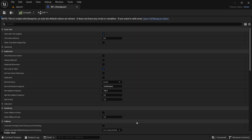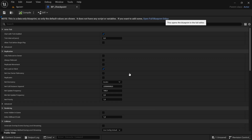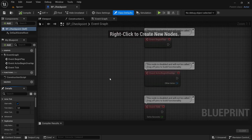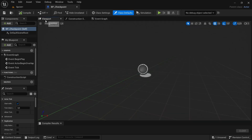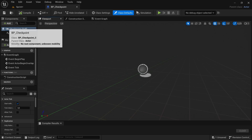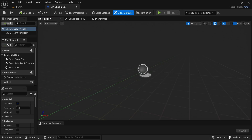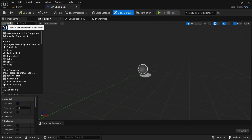Now let's get into today's video. We're going to open up the BP Checkpoint blueprint, because this is what we'll be working with today. In the viewport we're going to be adding a couple of things — first we'll add a new scene component.